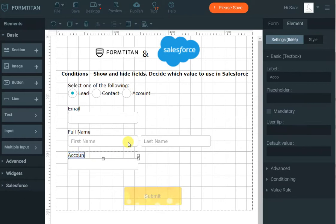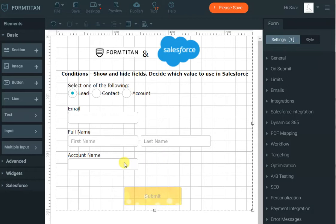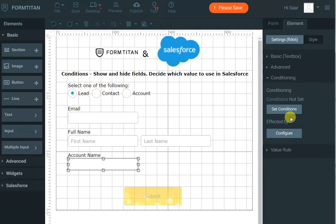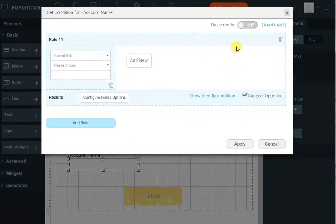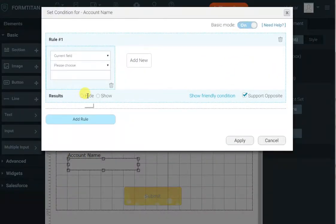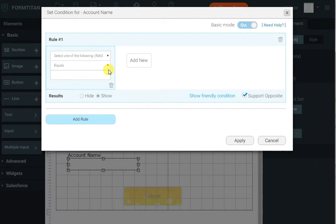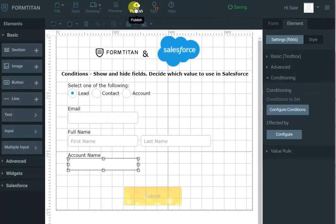However, I do not want to show this account name field if they selected lead or contact, so I've got a few options to hide this field. First, I can click on the field in question, go to conditioning, set conditions, change it to basic mode, and select 'show' when the radio button equals account — that's one way of doing this.